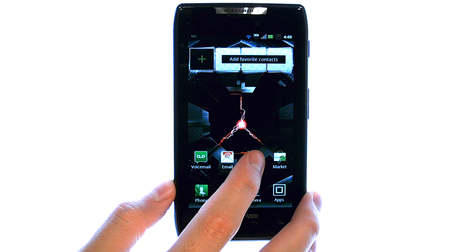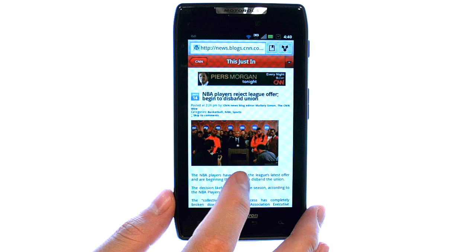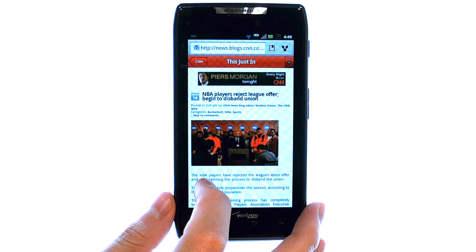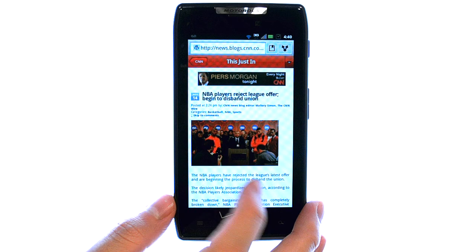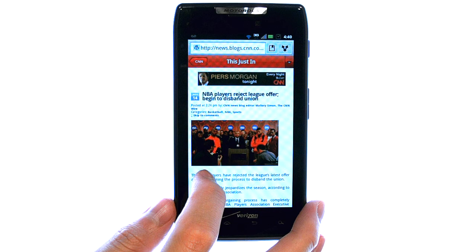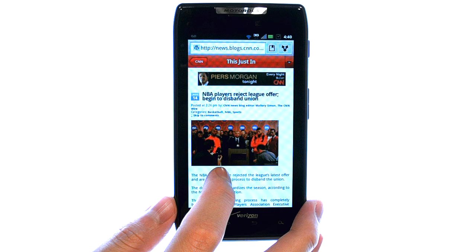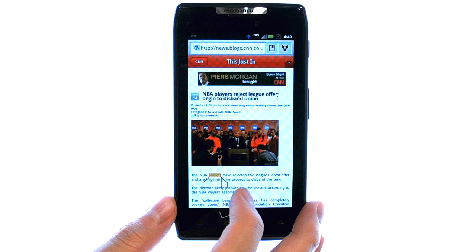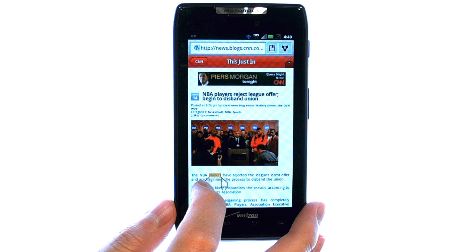For example, if I'm on the web browser and I want to copy a paragraph or statement of an article that I'm reading, all I do is touch and hold my finger on the text, and then release when it turns yellow.